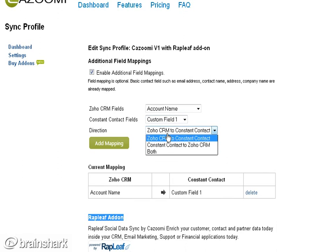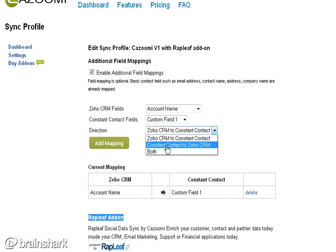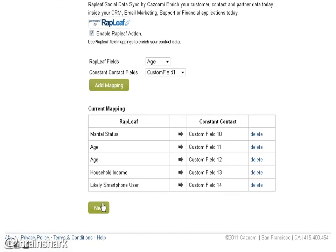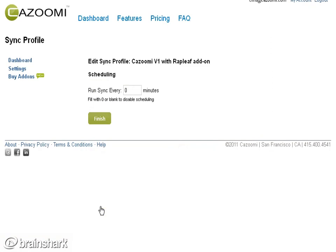On the professional plan, we allow you to schedule right here. You can sync your application to match your business with your leads and contacts from Zoho. Now that I've set this up, I want to come in and see exactly how this works.